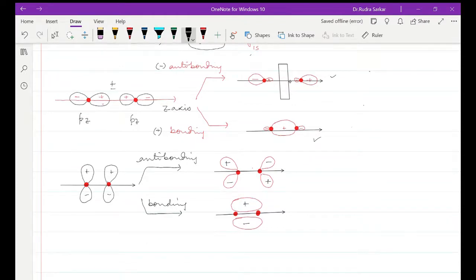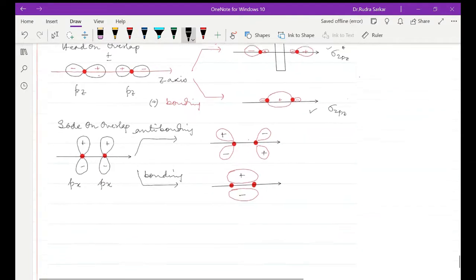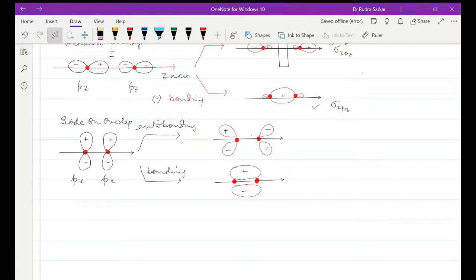Next, when we consider the combination of these two orbitals — we are calling this the px orbital — this is basically a side-on overlap or lateral overlap. The head-on overlap leads to the formation of sigma orbitals, so this is going to be sigma 2pz and sigma star 2pz. Side-on overlaps lead to the formation of pi bonds, so this will be pi 2px and pi star 2px.